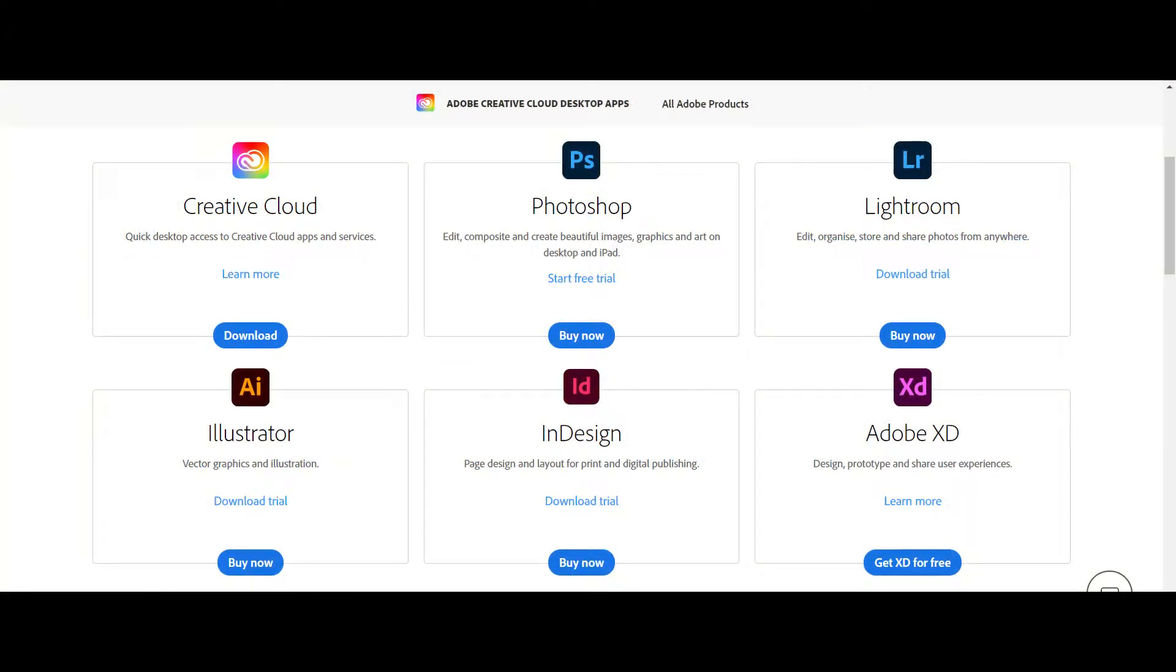Therefore, today we are here with some best free alternatives for Adobe's flagship products like Photoshop, Premiere Pro, Lightroom and many more. So, without further ado, welcome again in another video of CodexL Tech. Let's dive straight.